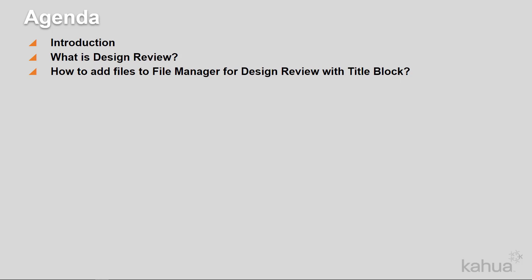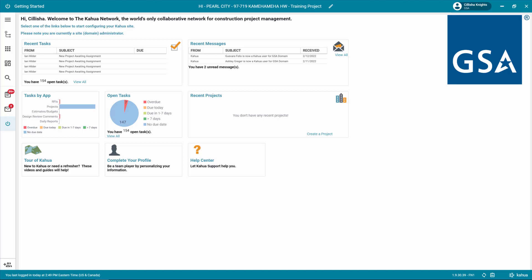Let's log into Kahua so we can learn more about adding files to File Manager with Title Block for the review process. Always make sure you're working in the correct project. To check, look at the project title listed in the top bar. If you need more instruction on how to open a project, please refer to the Project Finder eLearning video.